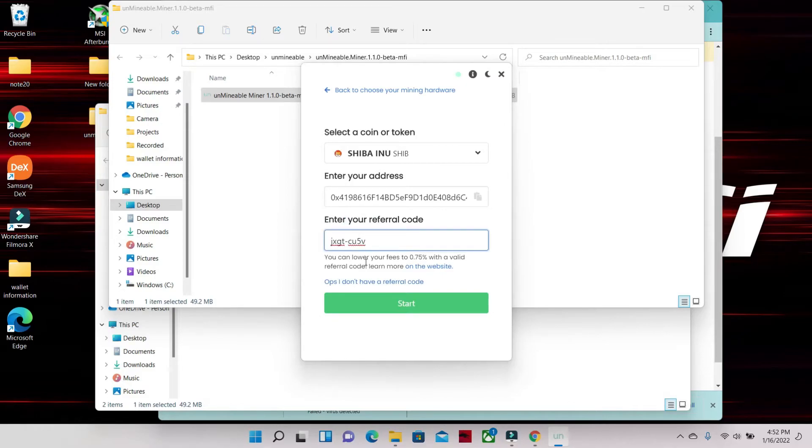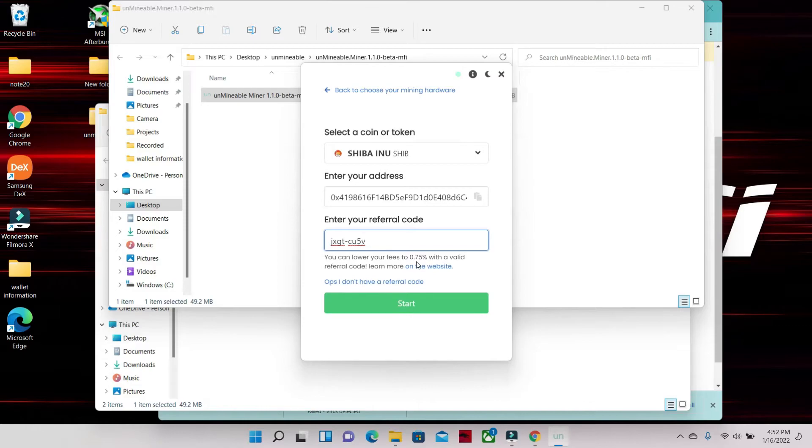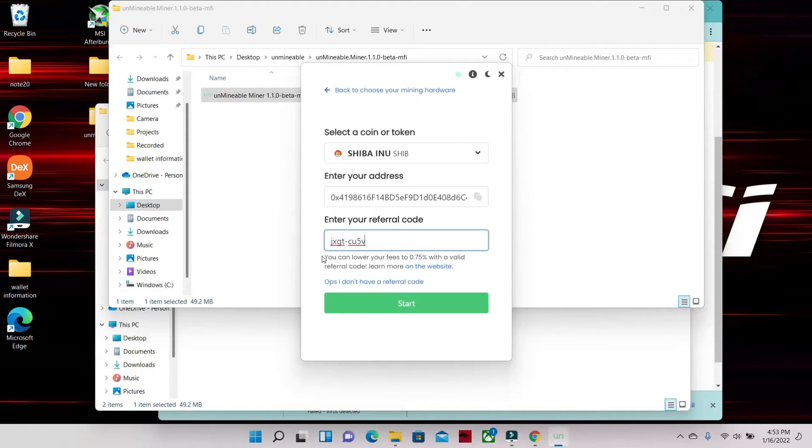And then below you have Enter a Referral Code. This code will save you money when you get paid out. Instead of paying 1%, you're paying 0.75%. It will save money. The code is all lowercase: j-x-g-t-dash-c-u-5-v. Again, this code will save you money on your payouts. I suggest if you don't use my code, find somebody else's code - why not save money when you get paid out?